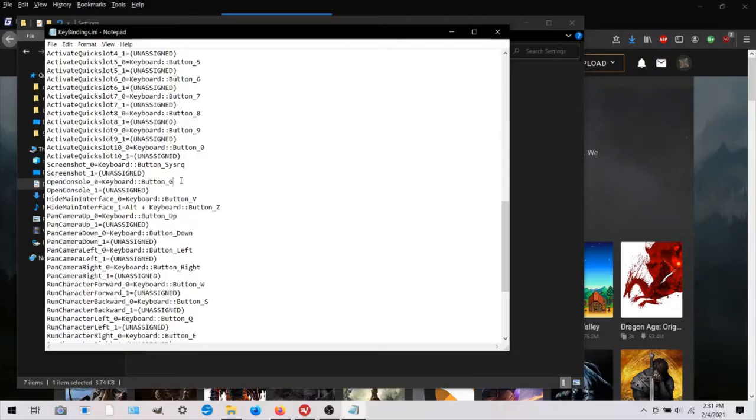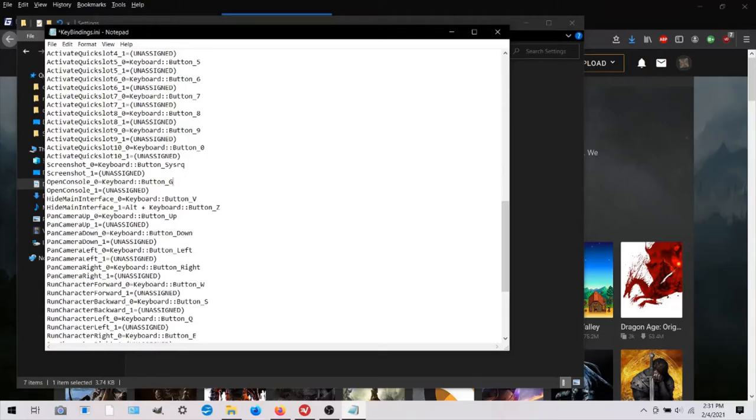And you're gonna find a line called open console 0 equals keyboard button. Now, I've already modified mine, but what it will look like is this. It says grave.